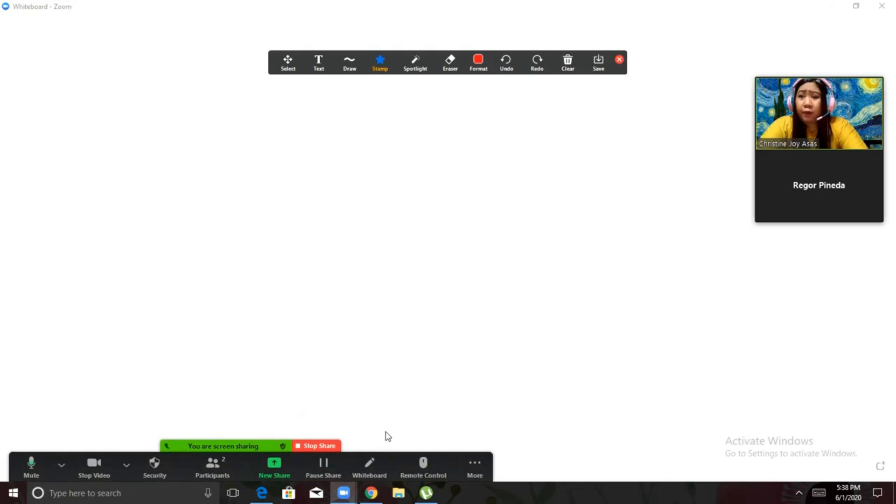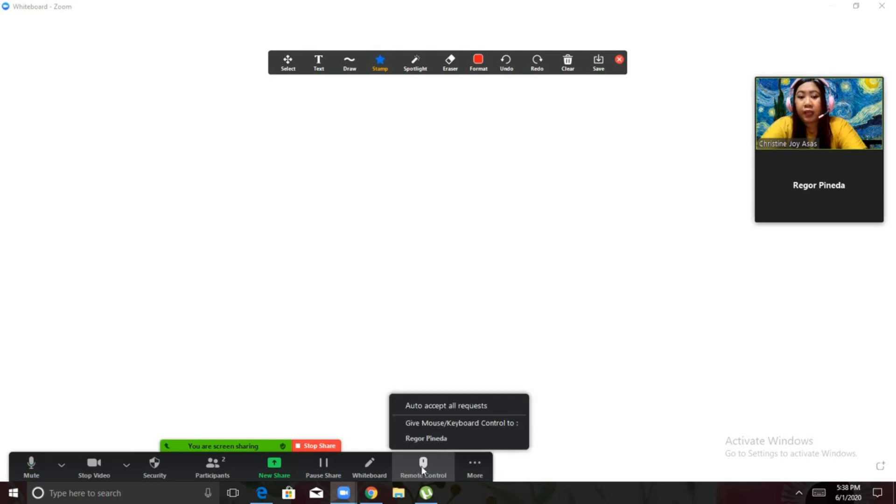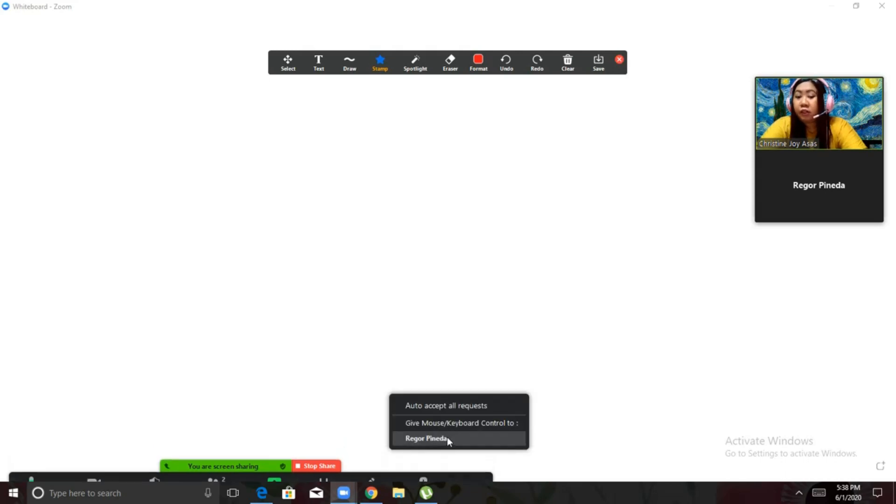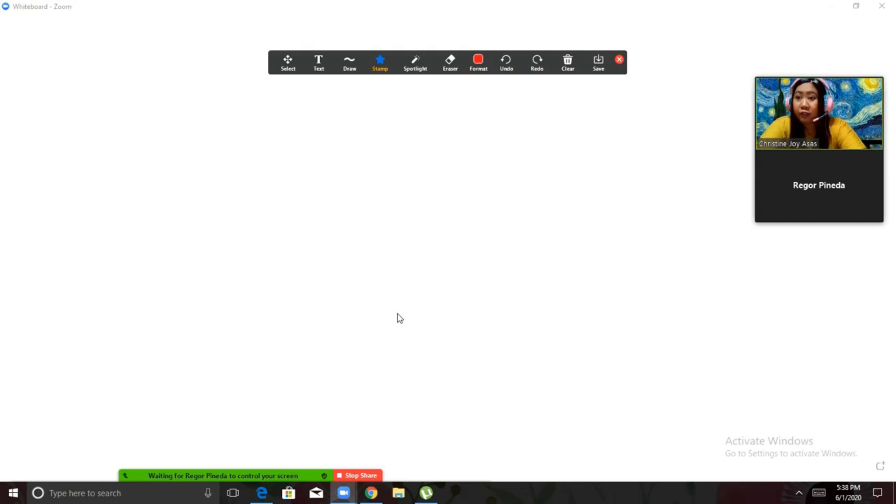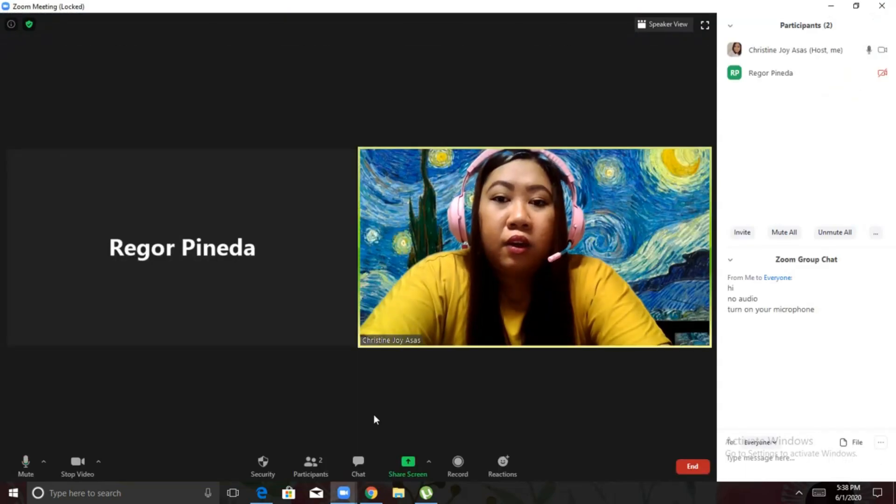Now, if I want my student to answer, what I need to do is to click remote control. I will enable Rigor Pineda here. Click the name of your student. And then, your student can control the screen already. So, to find out how your student can control the screen, I have a different video for that. Make sure to watch that as well. Alright. So, stop sharing na natin.